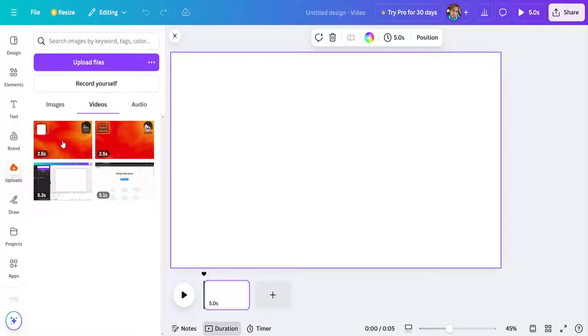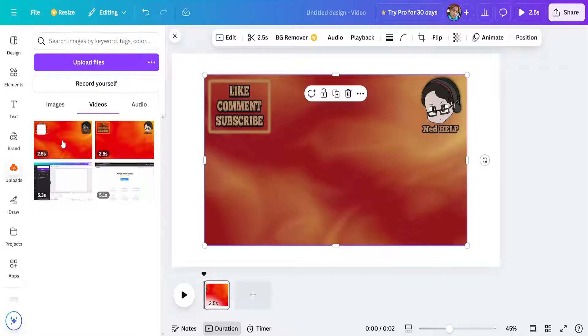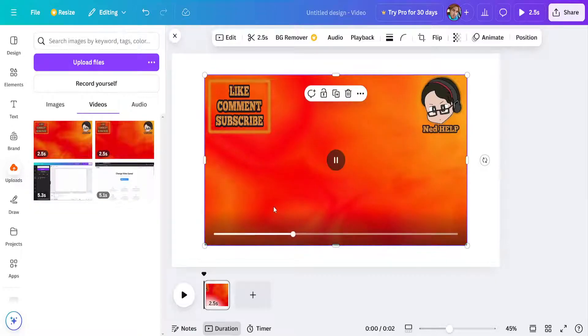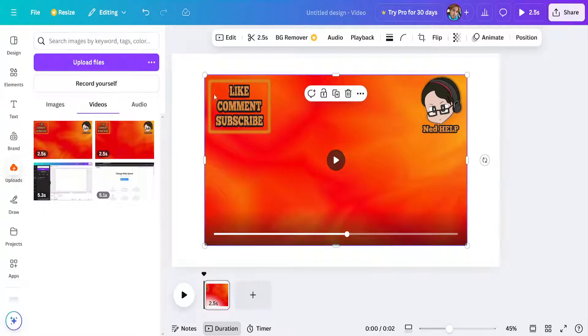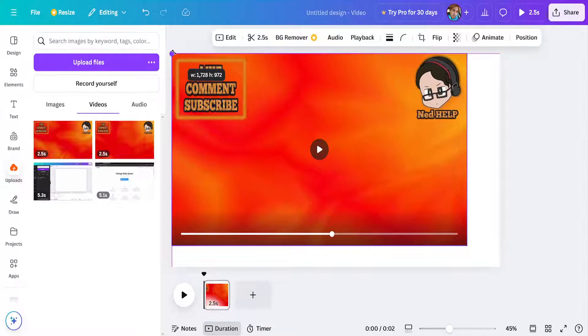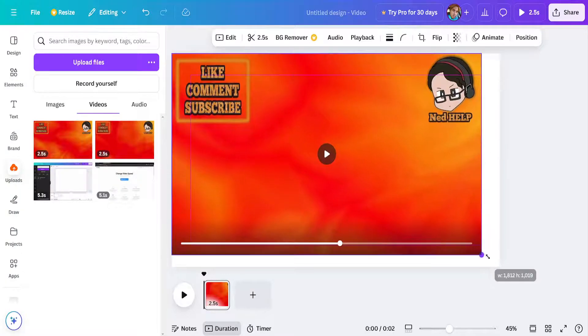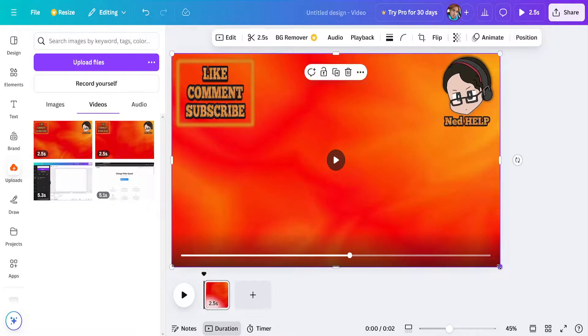Once your video has been uploaded, you can just click on it to add it to your screen like that. And let's say that this is what it's going to look like. Now what can we do here?